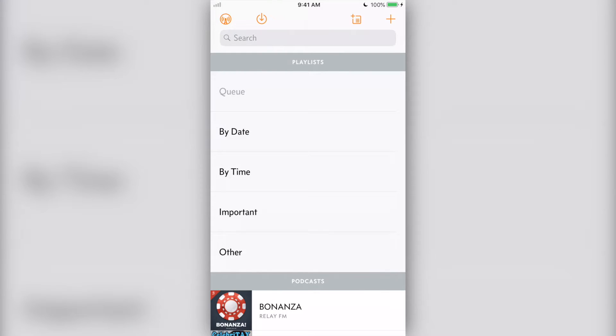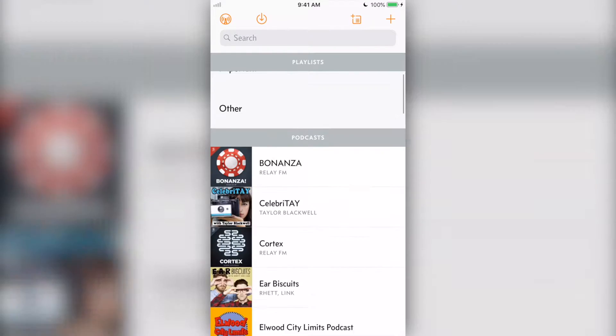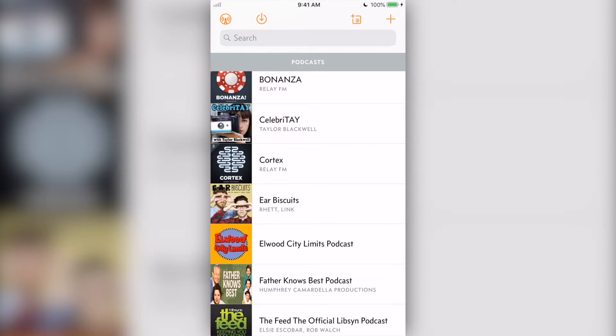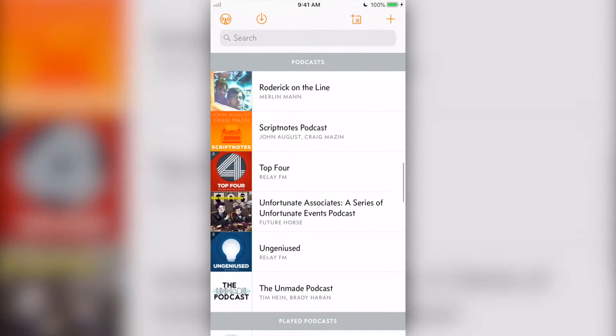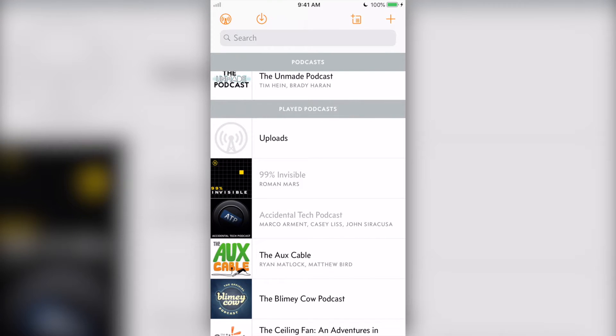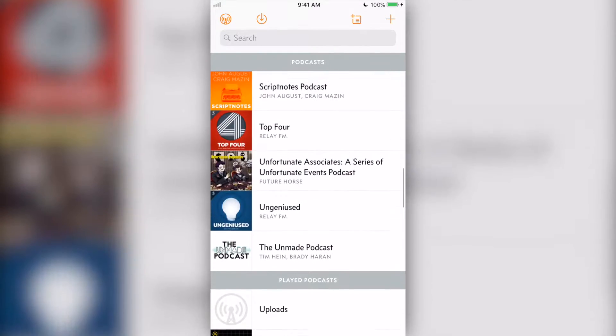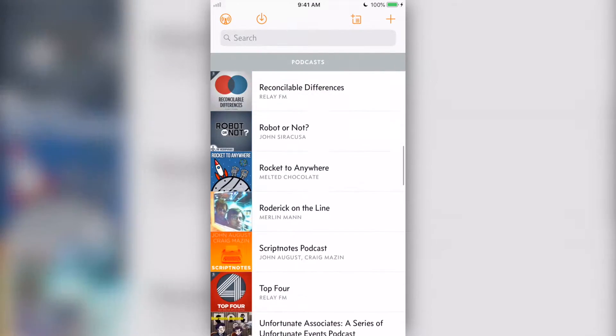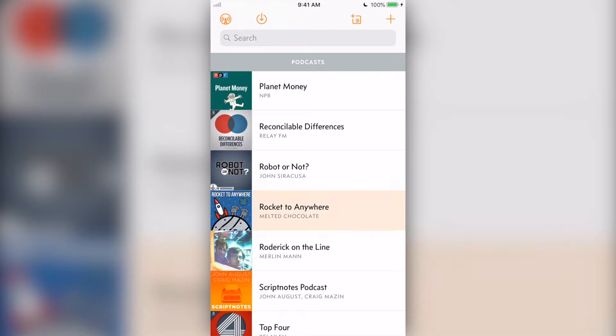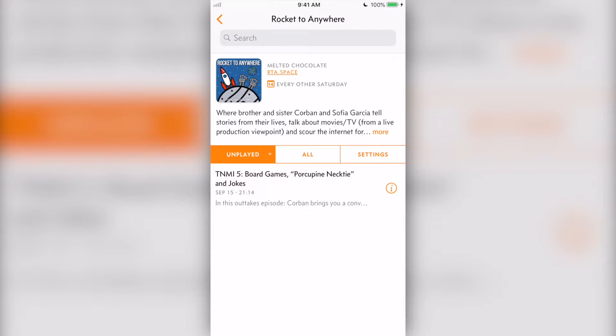Under the menu bar will be your playlists, unplayed podcasts, and all of the podcasts that you subscribe to. Let's play a podcast. Find the show you want to listen to, then pick an episode.